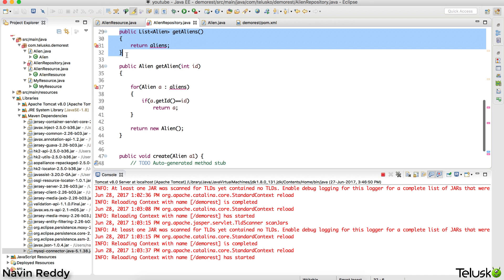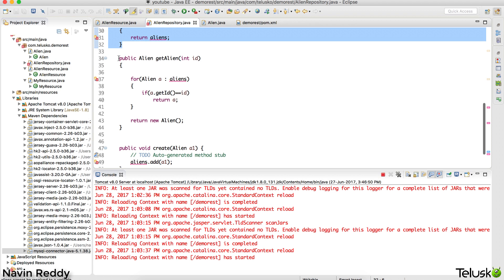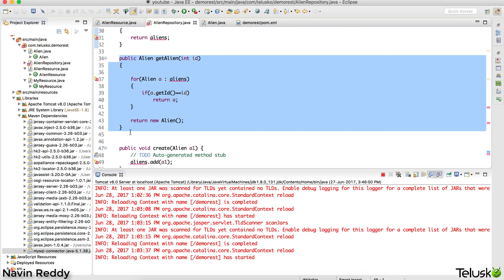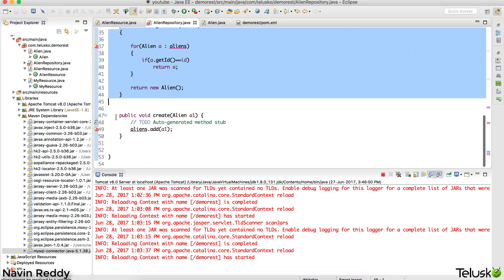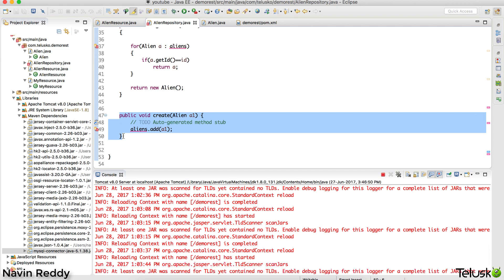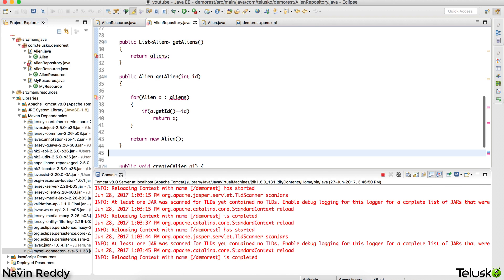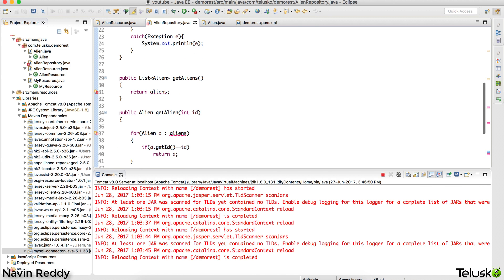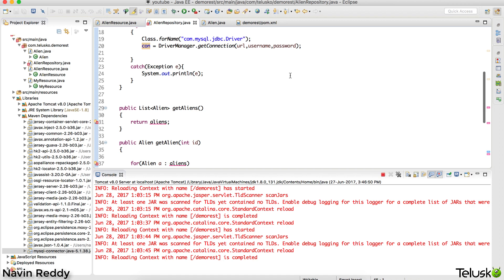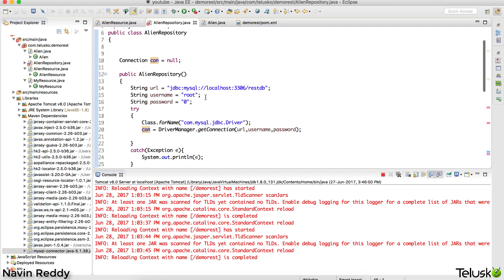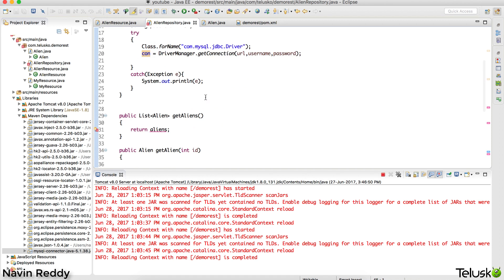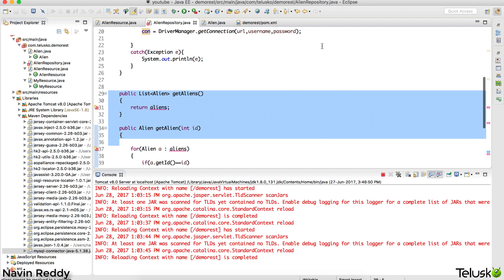Once we have these two steps done, we have to replace the getAlien method with an actual Java database query — we need to fire a SQL query to retrieve elements. We'll be doing that in the next video, as this one is already quite lengthy. So that's it from this video — in the next part we'll continue with JDBC and REST.